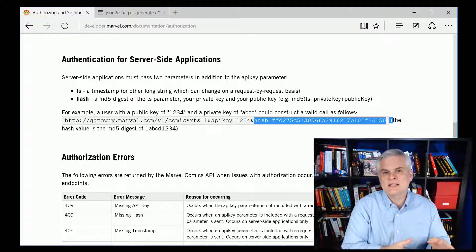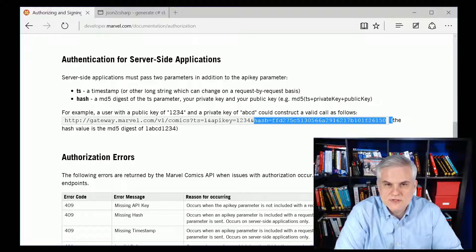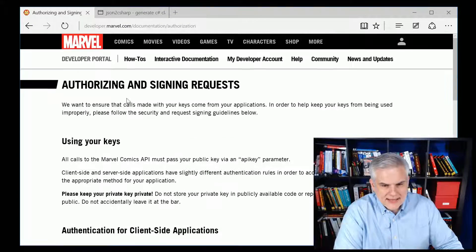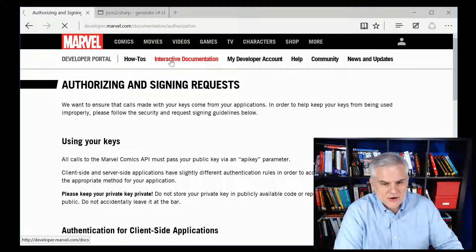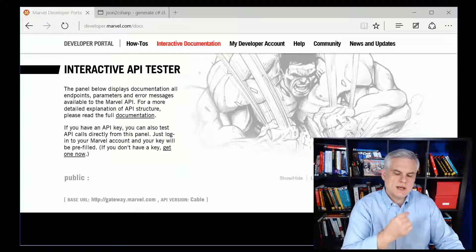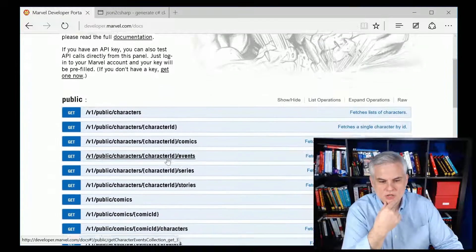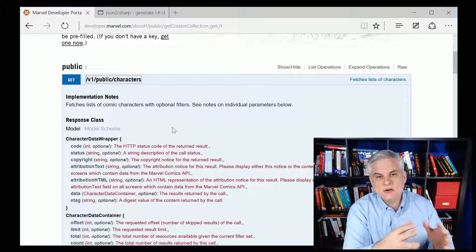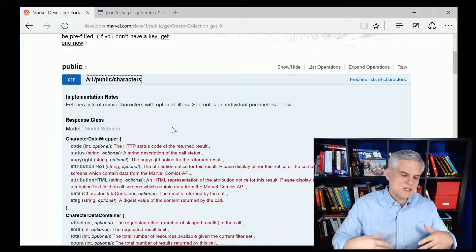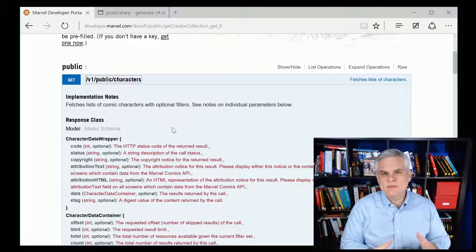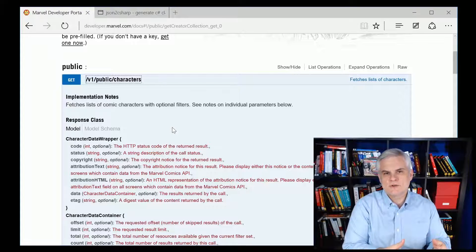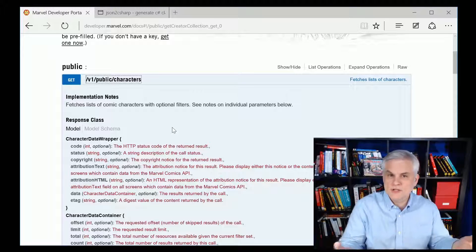Fortunately, there are classes in the Universal Windows Platform that will help us accomplish that in C#. So what we're going to do is create the Hero Explorer application, which will randomly show us a number of characters from the Marvel Universe so we can click through and learn a little bit more about them.